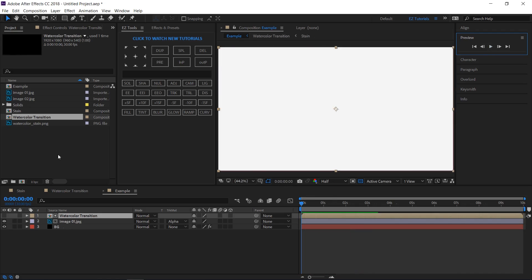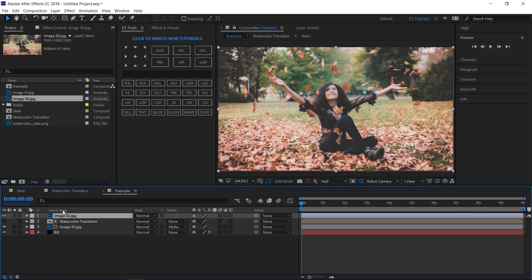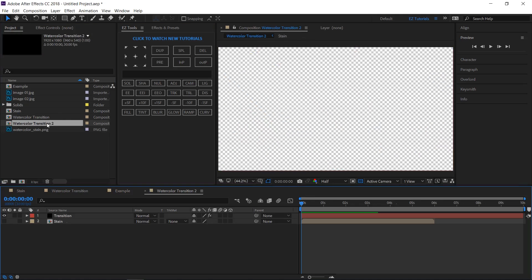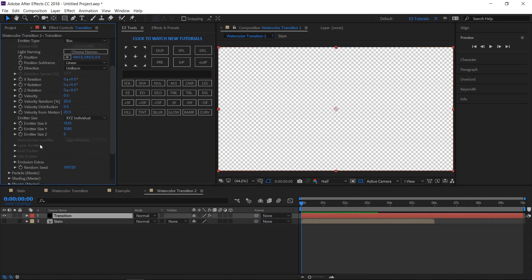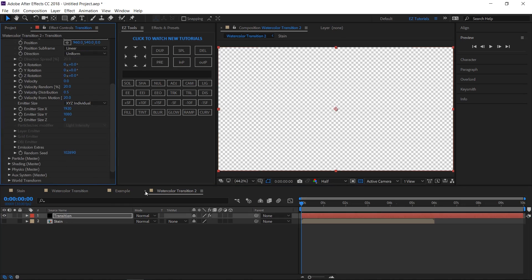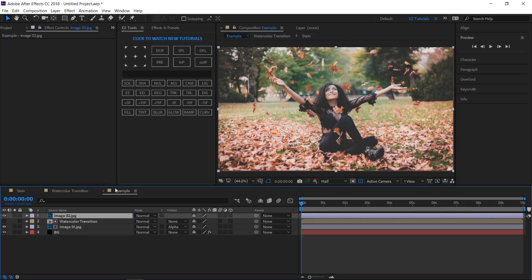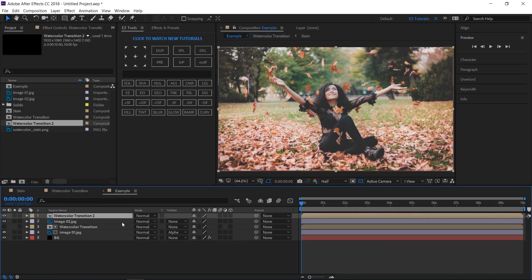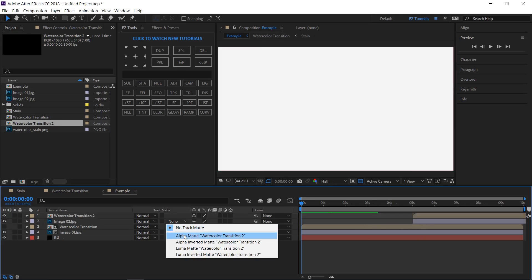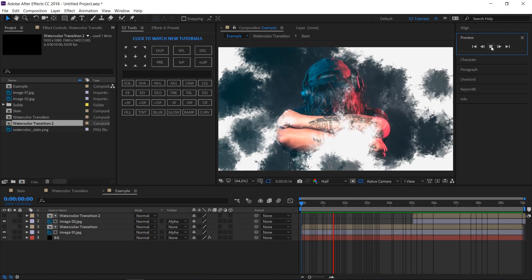To use it multiple times, bring the second footage inside the composition. If you want to use a different pattern, select the watercolor transition layer from the project panel and duplicate it. Open it, select the transition layer and change the random seed value as we did before. Bring the new transition on top of the new footage. Offset both layers around 5 seconds, and change the track matte of your footage to alpha matte.